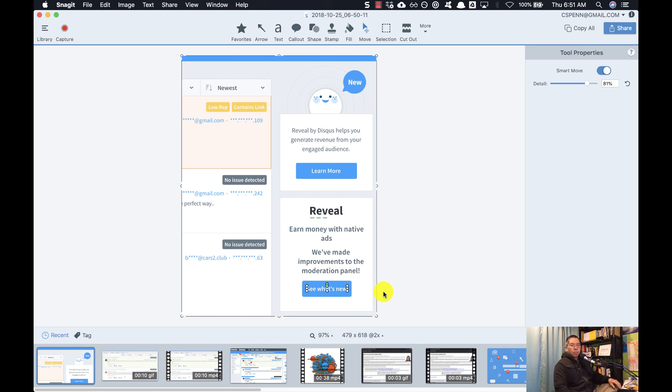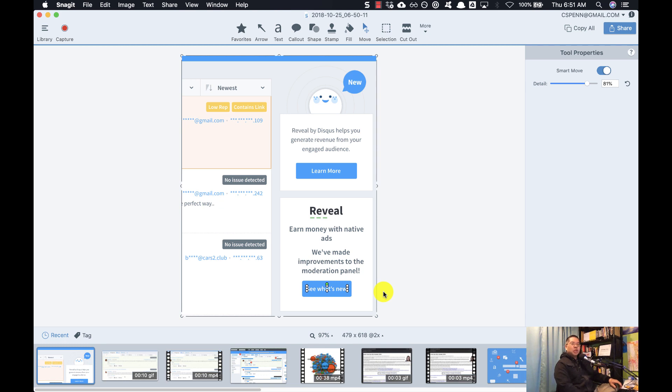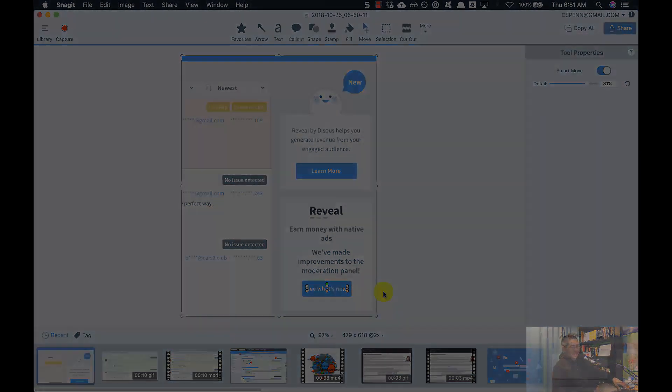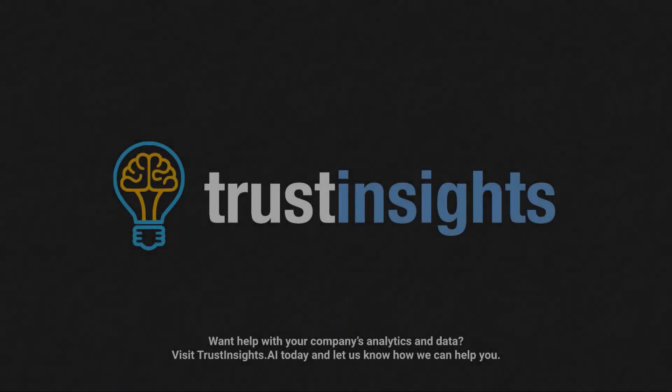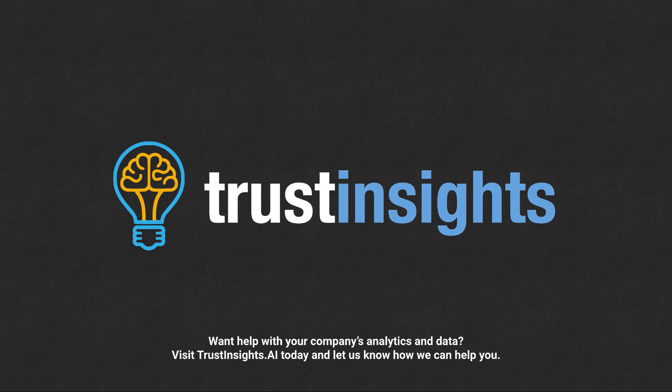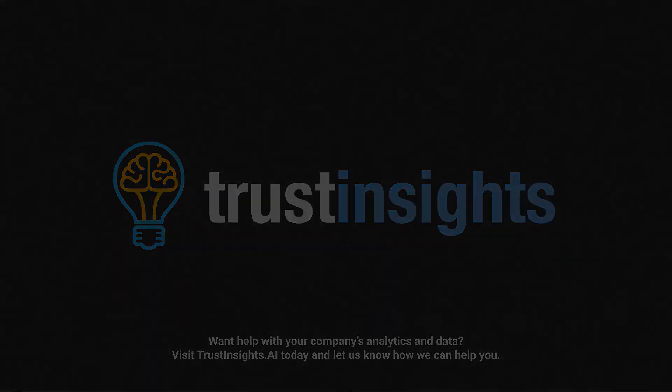If you are working with screenshots, if you're doing any kind of technical documentation, if you're providing tech support to your relatives, or you want to be able to show in motion graphics how these things work, this is definitely something to grab the free trial for, try it out and see if it makes your life easier. As always, please subscribe to the YouTube channel and the newsletter. We'll talk to you soon. Take care. Want help solving your company's data analytics and digital marketing problems? Visit TrustInsights.ai today and let us know how we can help you.